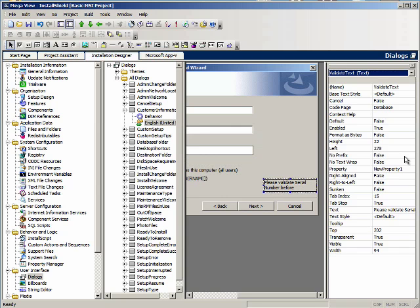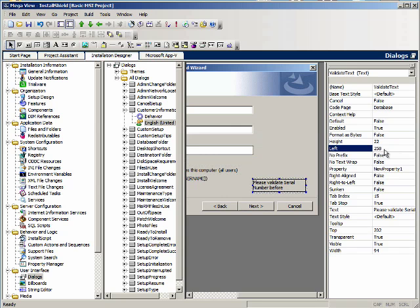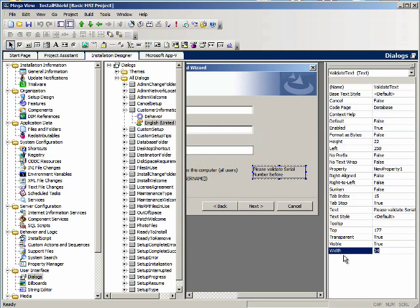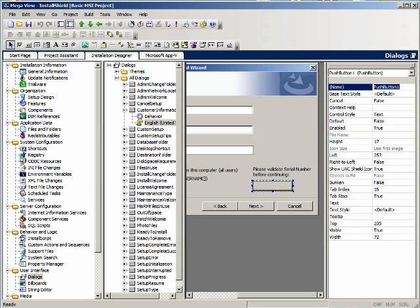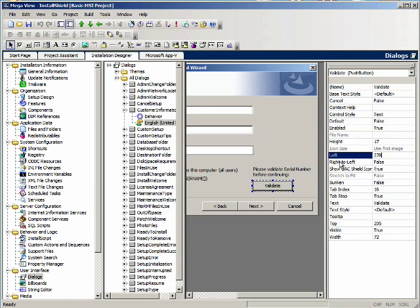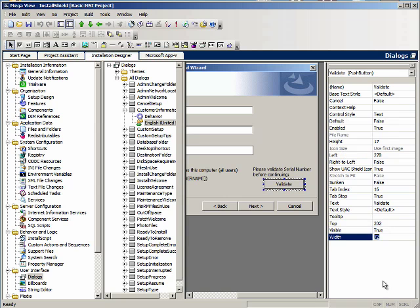Validate text — here we go. The height is 22, the left is 258, the top is 177, and the width is 106. Now let's add a button. Here's a push button. This is going to be called validate. The text will be 'Validate.' The height will be 17, the left will be 278, the top will be 202, and the width will be 68.